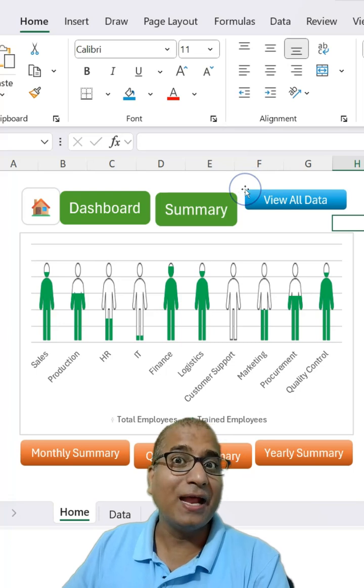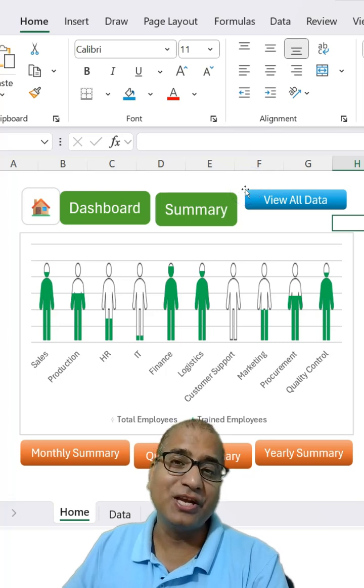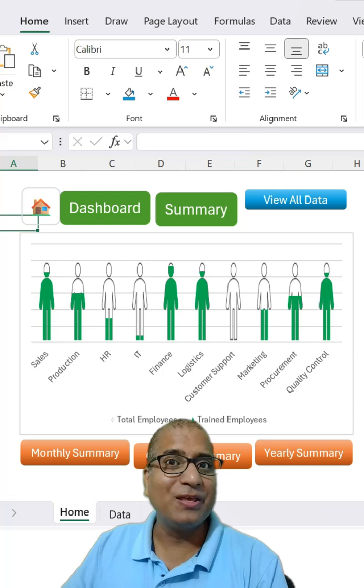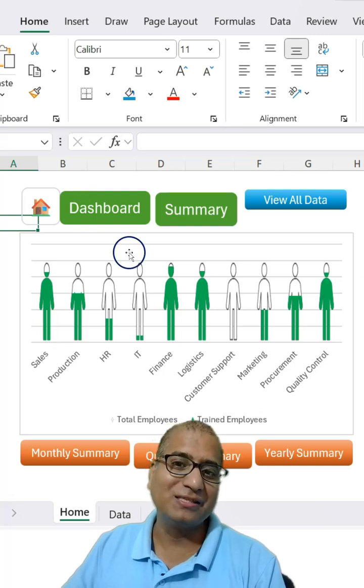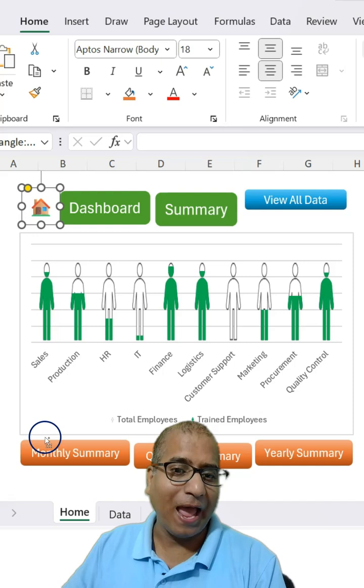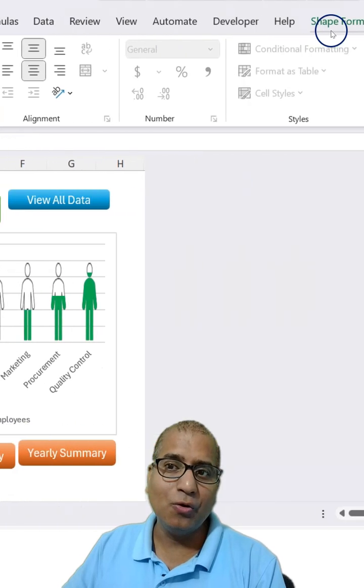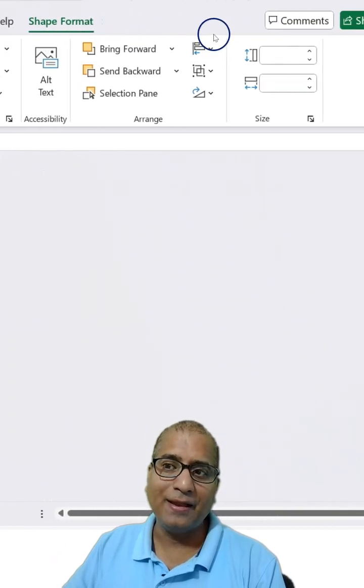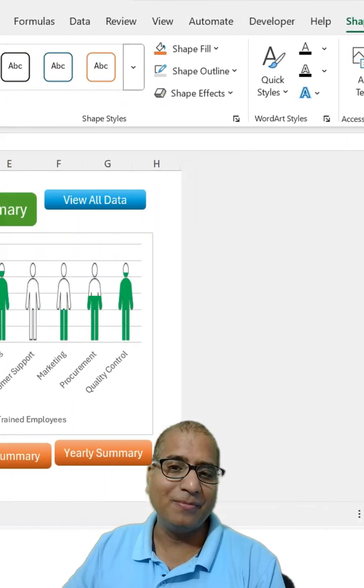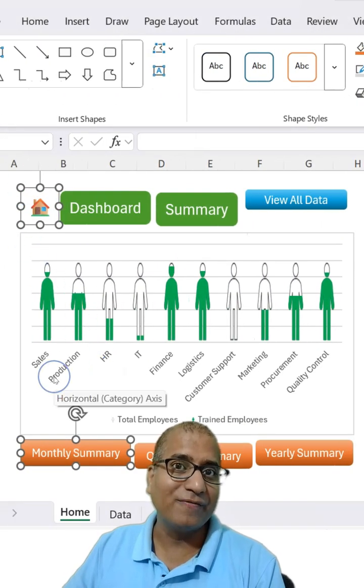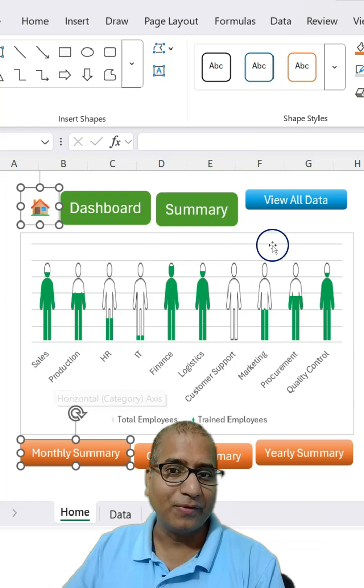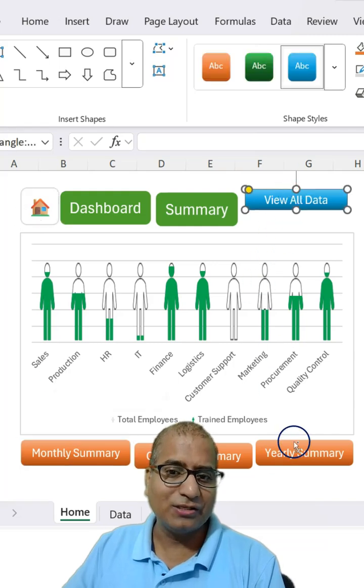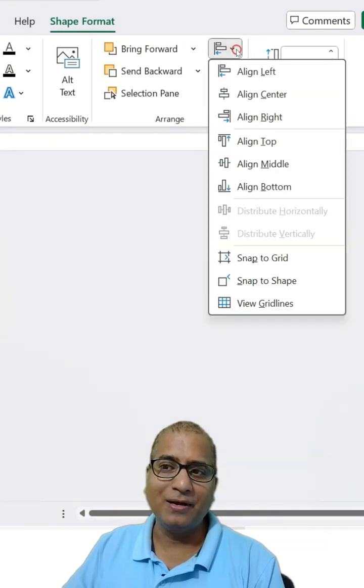You can align the shapes using the shape alignment option. So let's make use of shape alignment option to fix the issues. For example, I can select this shape and this shape, and I can go into shape format and use the left alignment through which the shapes you have selected will align to the left. You can select the right side ones using right alignment.